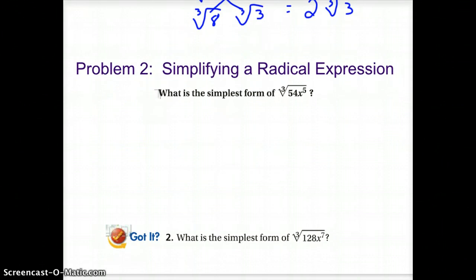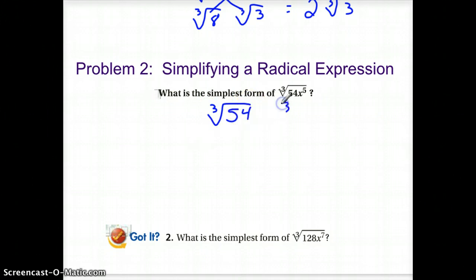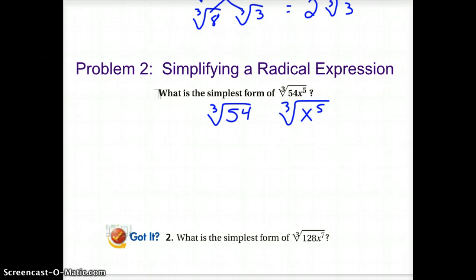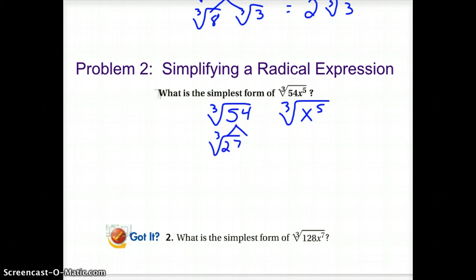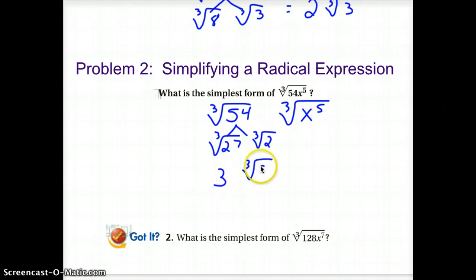So let's try some where we have variables as well. We are looking for the cube root of 54x to the 5th. Break it into two parts: think of the cube root of 54 and the cube root of x to the 5th. With the 54, look at your power chart. We need a perfect cube that goes into 54 — that would be 27. 27 goes into 54 twice, so the cube root of 27 is 3, and we still have a cube root of 2 left over.